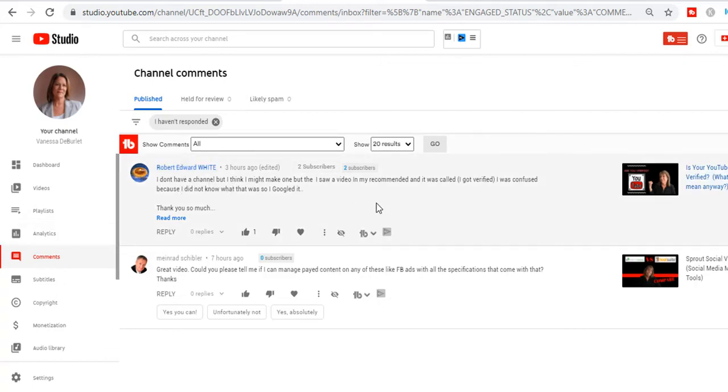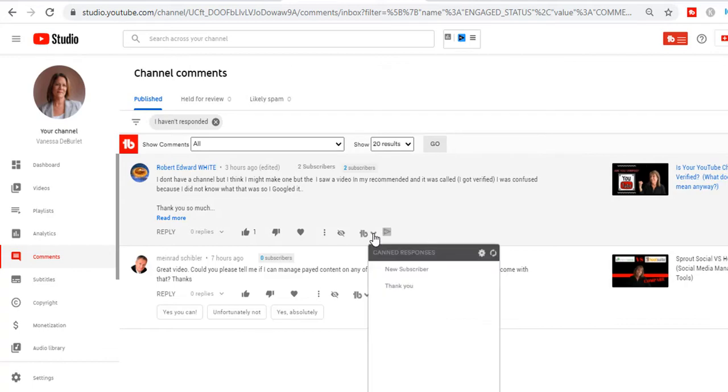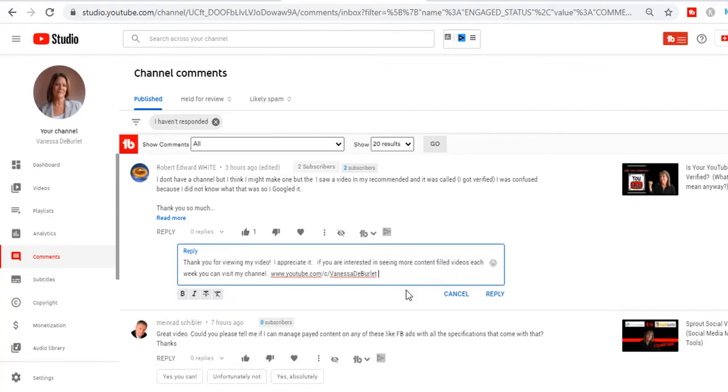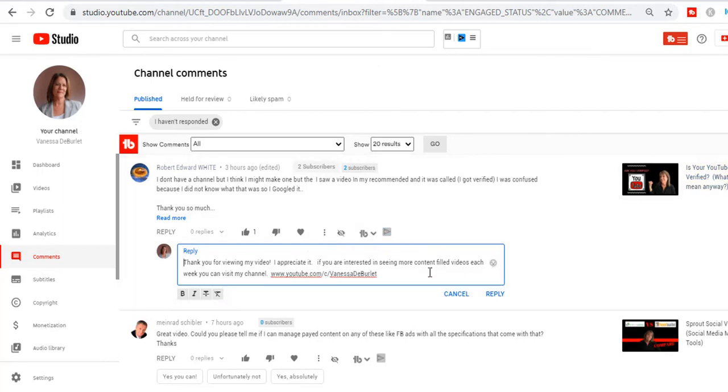You can write back and say 'Thank you so much for watching, I appreciate you taking the time.' How do we integrate them? I have a comment here from Robert, and again I'm not going to use a canned response. But over here, down here under Robert's name, see where it says TB? That's the TubeBuddy logo. Right here are my canned responses. I can hit 'New subscriber' and I can hit 'Thank you.'